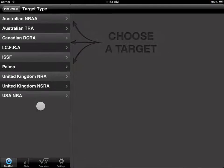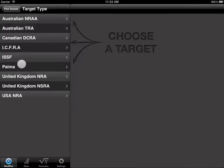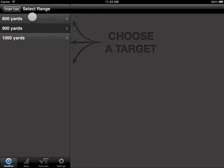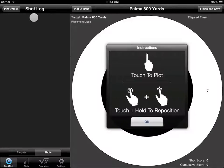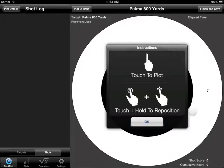From here we need to choose a category type. In this case we're going to be shooting a little Palma, and we'll start with an 800-yard target. There was just one target in there, so it auto-selected. If you had multiple targets for a particular distance, it would let you choose from them. It pulls up our target and we're given a little instruction — simply touch the screen to drop a shot, or touch and hold to reposition any shots placed.